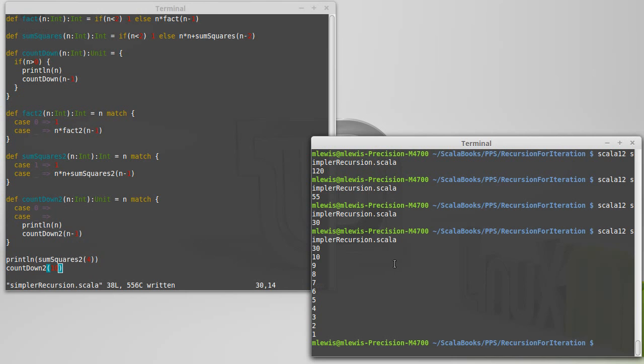So that's kind of the basics of match. And we've used it for a few recursive functions. Turns out there are a lot of other options for match that we should discuss as well.